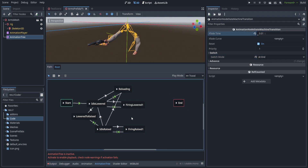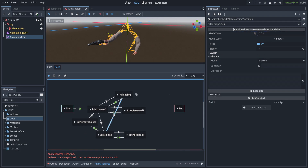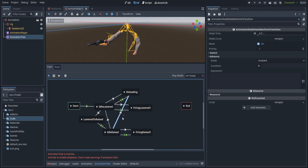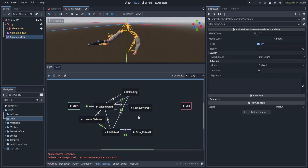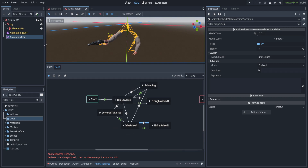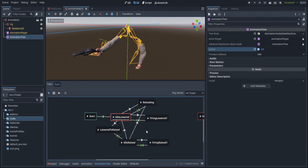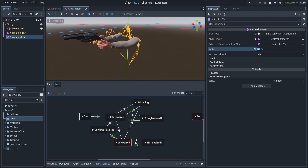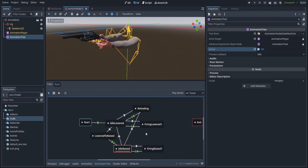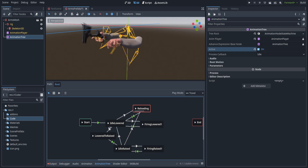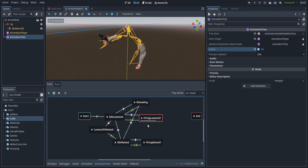A couple of notes on the transitions: between idle raised and reloading I set the transition to 0.5 because the difference between those animations is kind of sharp and I wanted a smooth blend. I also set the firing raised transition time very low because I want that trigger pull to be almost instant. Once the animation tree is set active, you can see the idle animation playing, transitions working smoothly, firing working fine, and reload transitioning back to idle lowered.